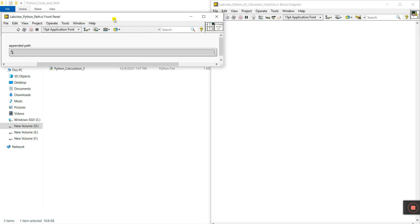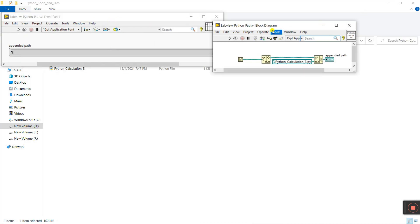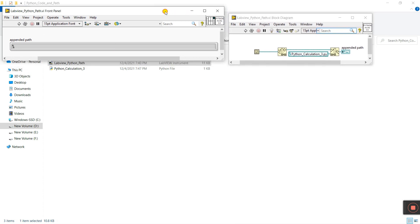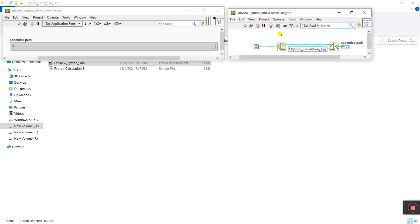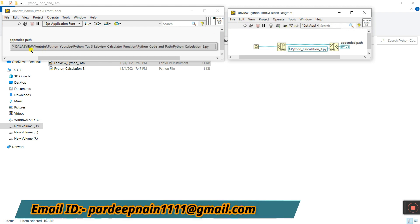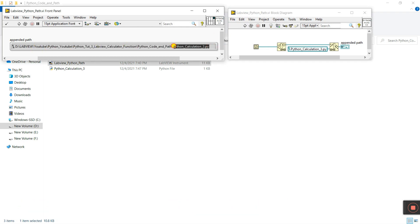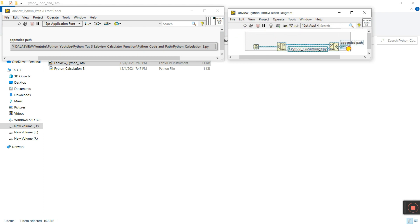Let's open this. Press Ctrl+E. Yes, in this VI I give the path. When I click to run you can see LabVIEW, and this one is our Python file location. The name is 'python_calculation_three'. If someone doesn't know about this, then visit tutorials number one and two.